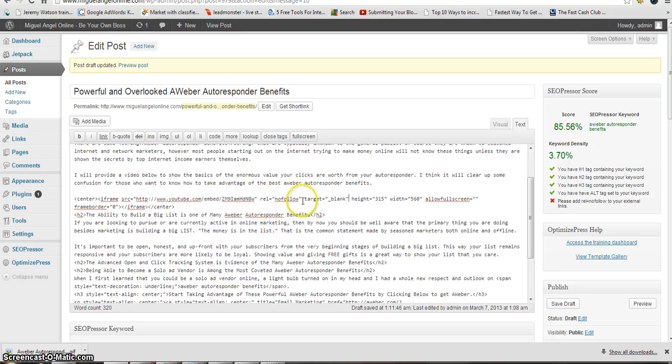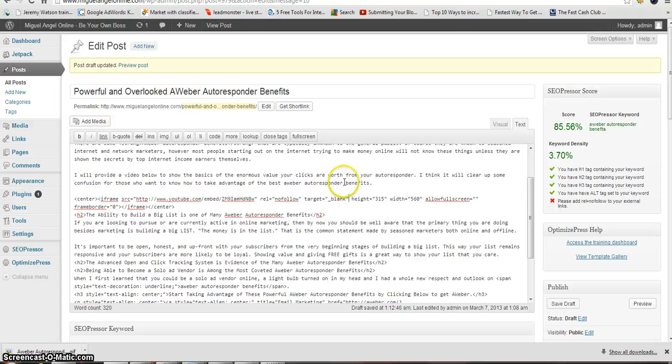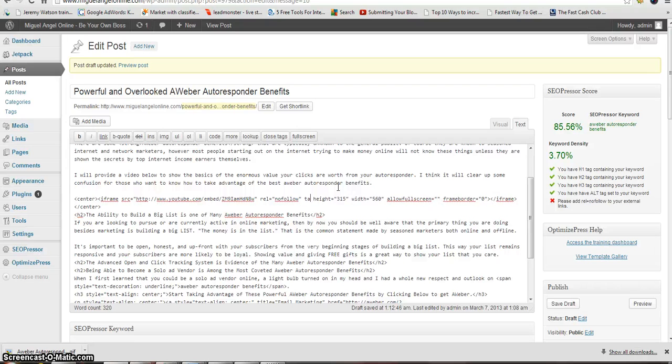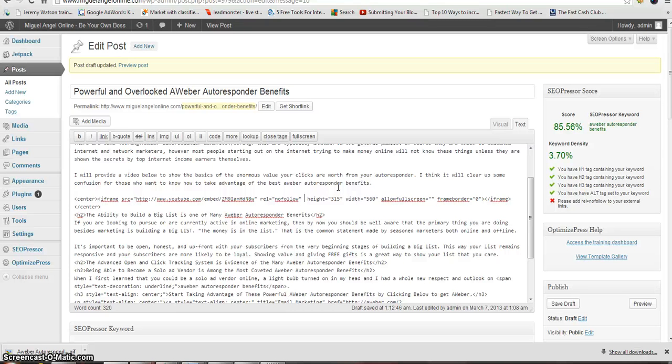I'm going to go ahead and delete that though. That's only if you need to make sure the link opens in a new tab, which you do want to do when you have a blog, so that your blog stays open and it counts better for your blog.